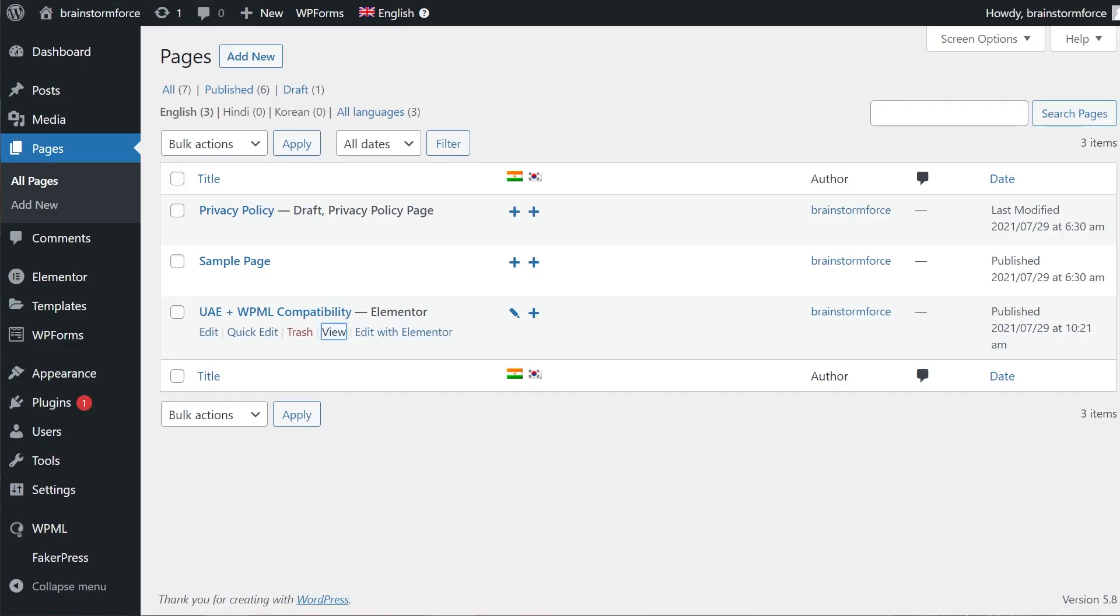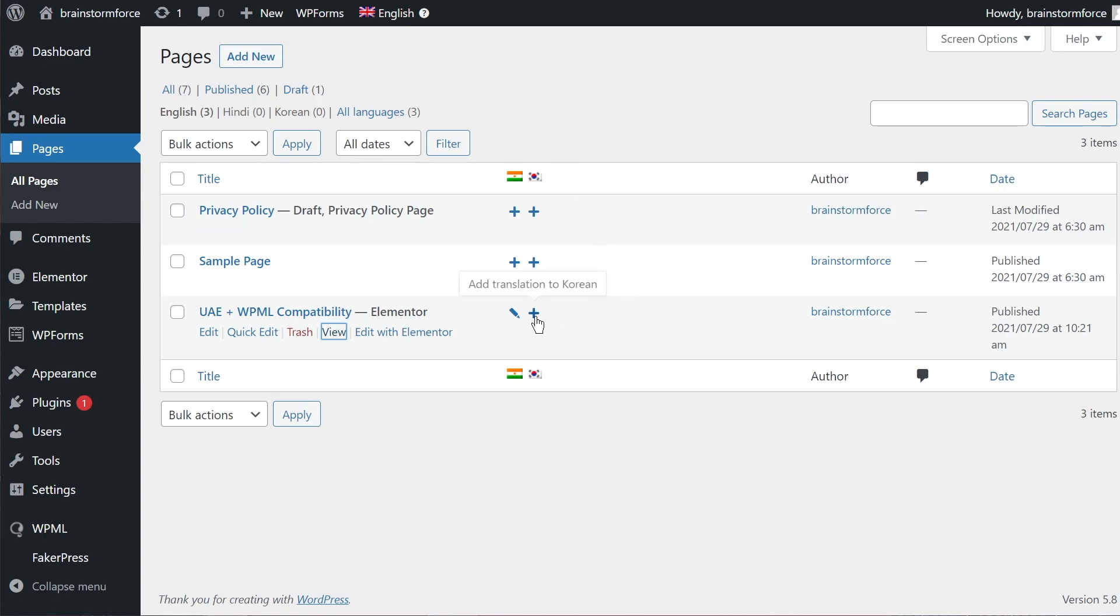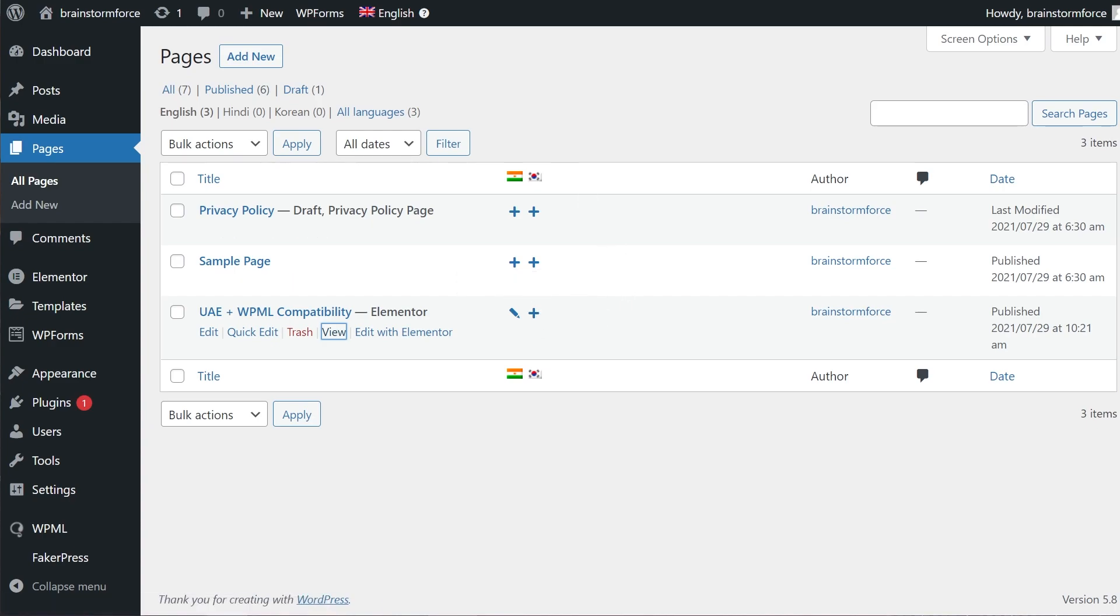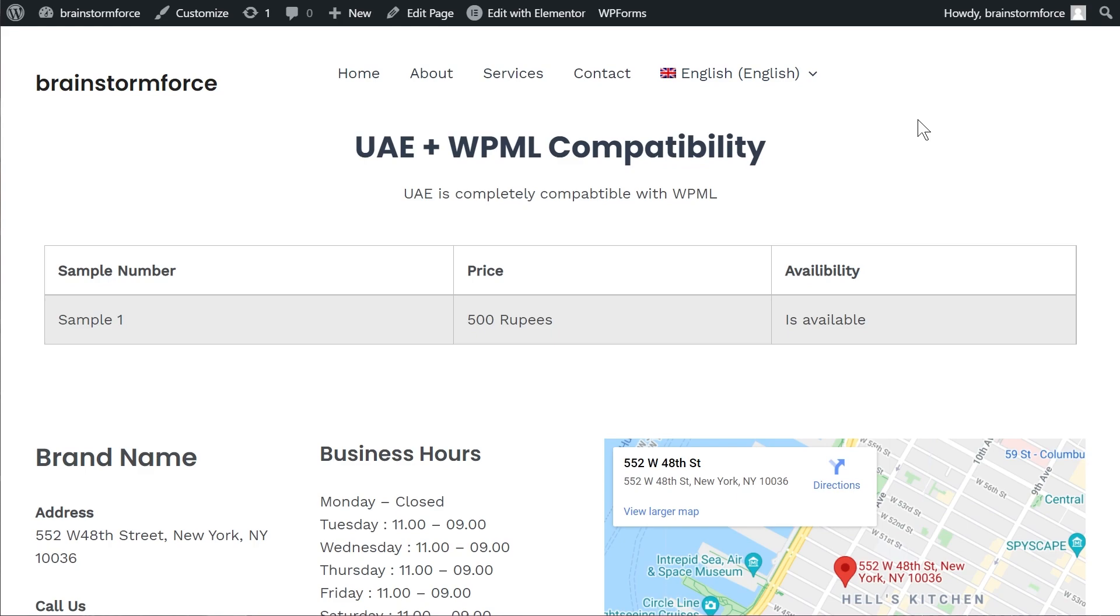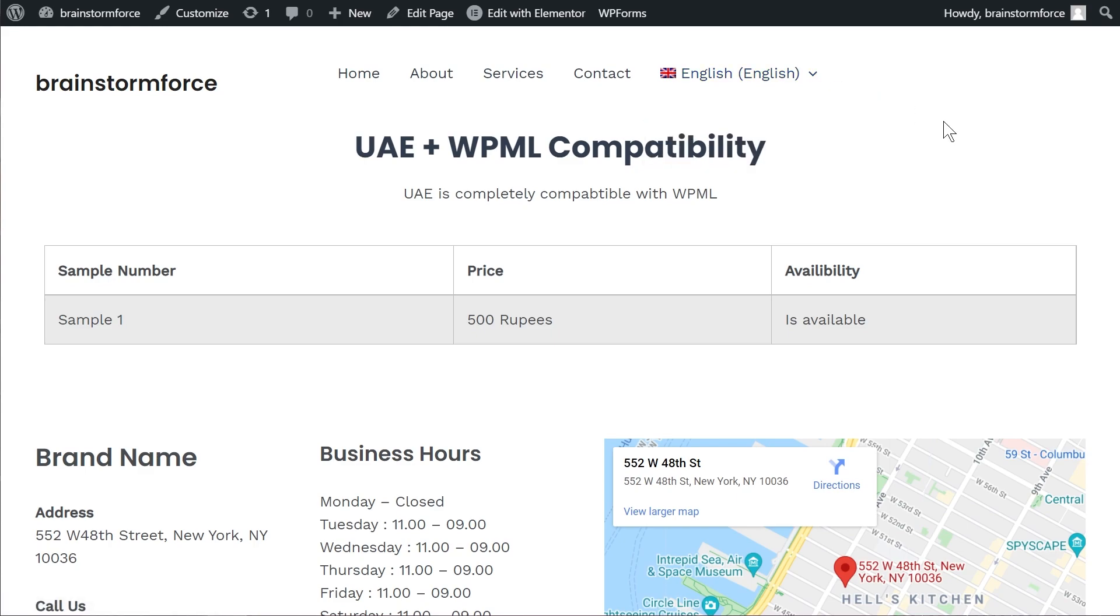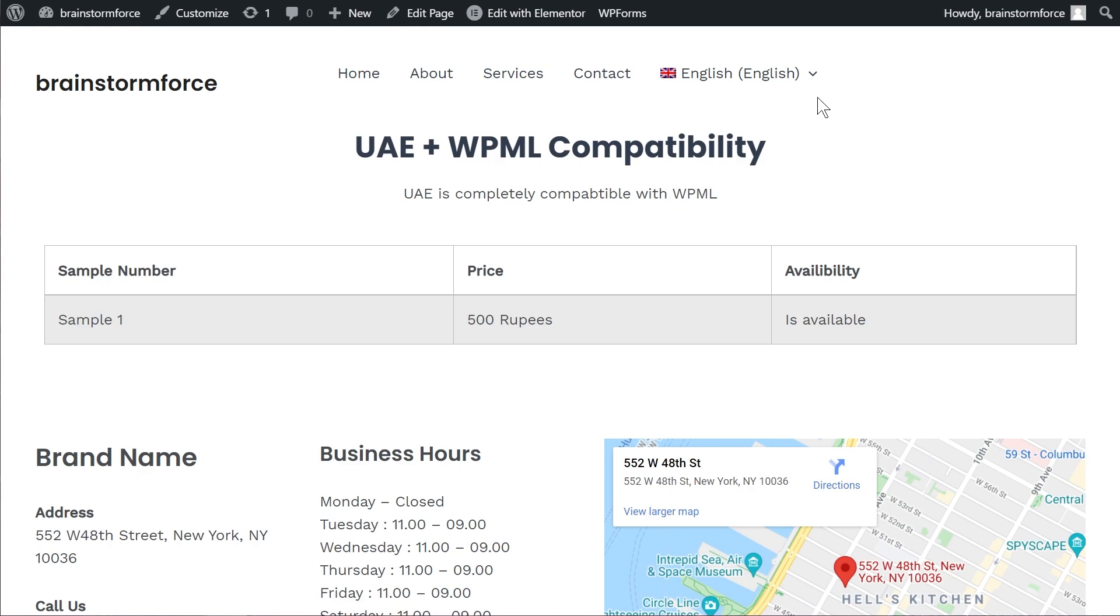and in the back end if I just go back and show you I set up the Hindi and the Korean translations both on the website. Now this is happening because I haven't added a Korean translation on this page. If I do then I'll see both these options right here. So again only the pages or only the languages that you added on a particular page will show up as the translated versions.